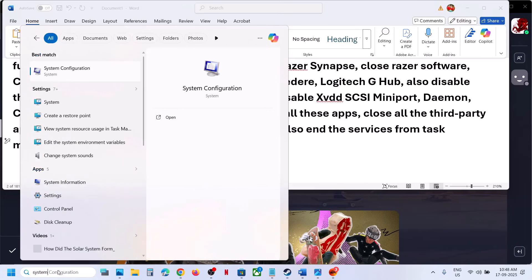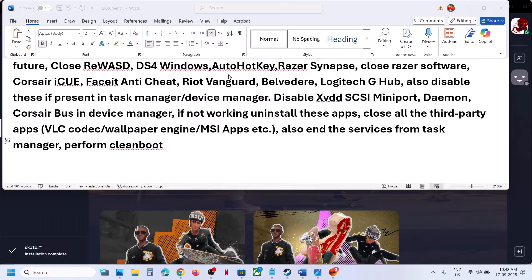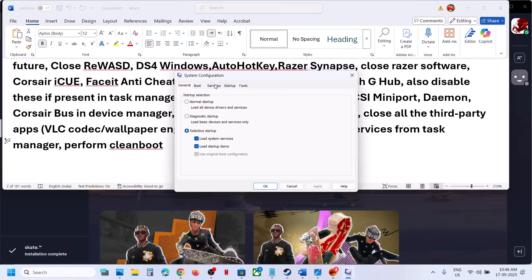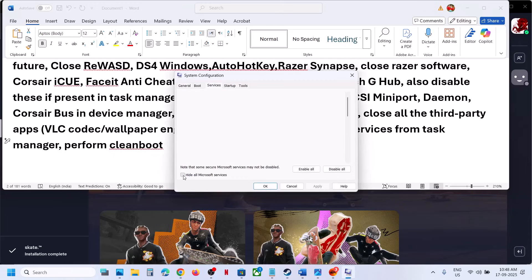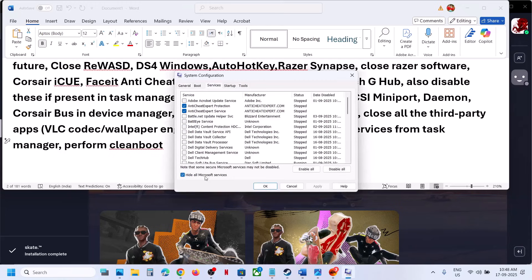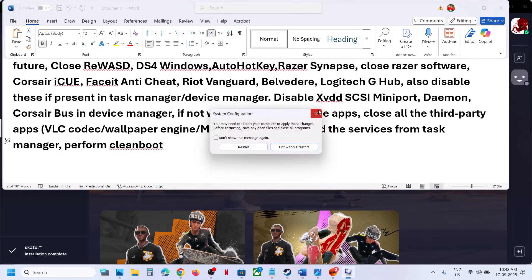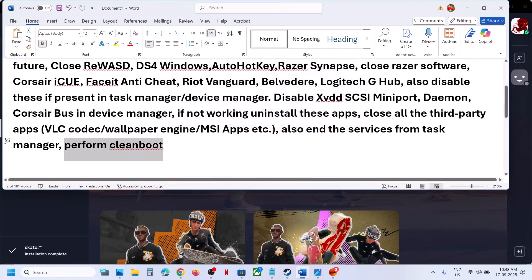Click on System Configuration, go to the Services tab, and check the box that says Hide all Microsoft services — make sure you check that first. Then click Disable All, hit Apply, and click OK. You will see a restart prompt — restart your PC and check.